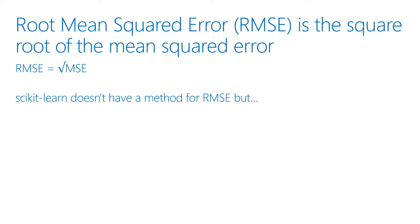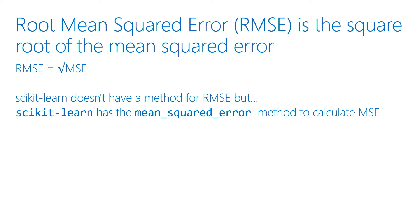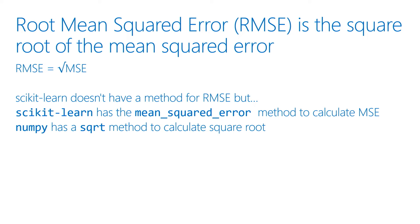But Scikit-learn doesn't have a method we can use to calculate it. So there's another library you're going to start exploring and playing with when you do data science as well, which is NumPy. NumPy has all sorts of functions designed for straight math calculations, including one which calculates the square root.